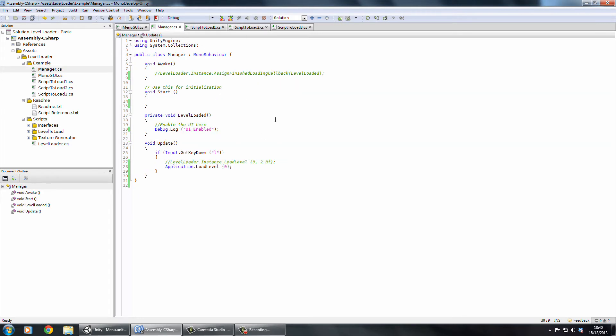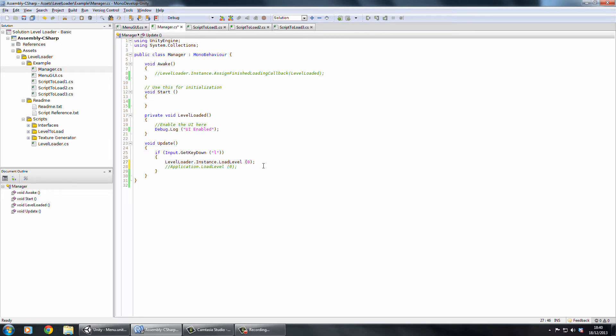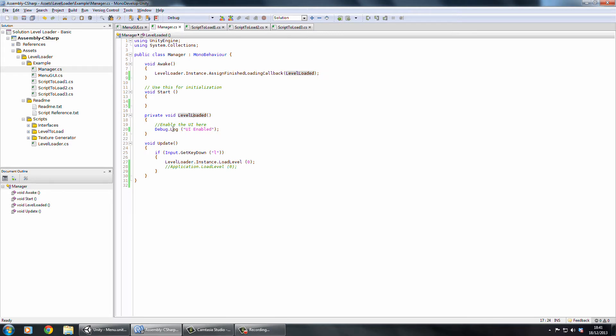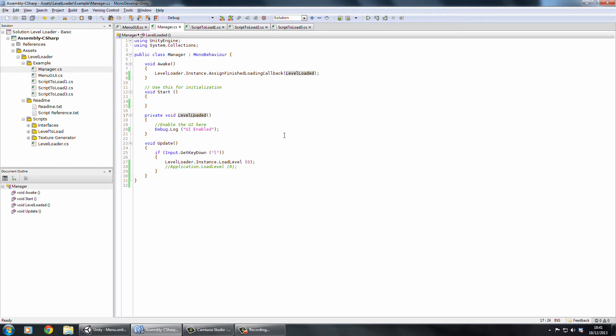On the actual level I've got my manager. Again we're calling application.loadlevel and then we want to call levelloader.instance. I'll show you what that 2.0f does in a sec. And again we're going to assign a callback function so this is where we'll actually see something happen - we'll log to the debug that the UI has been enabled. The main case I can see one use is you'd set the time scale to zero before you start loading and then you would reset it back to one in your finished loading callback function. That would stop anything being executed in the background.